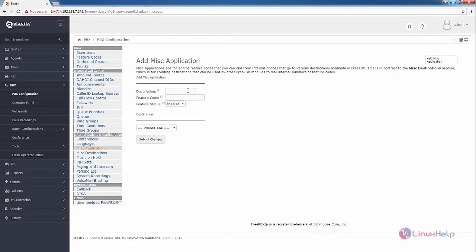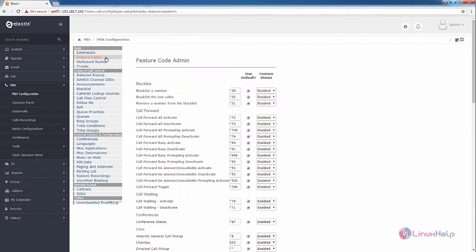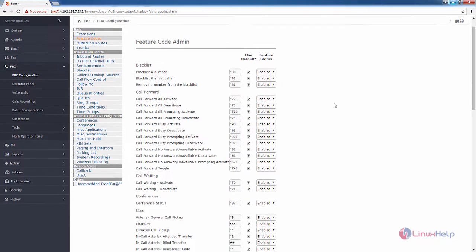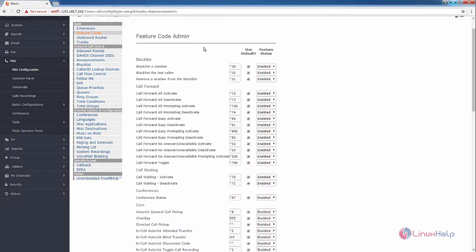Now we can see the feature codes that are available by default. Here you can see the option in the basic feature codes. Click that. Now here you can see the feature code admin page.